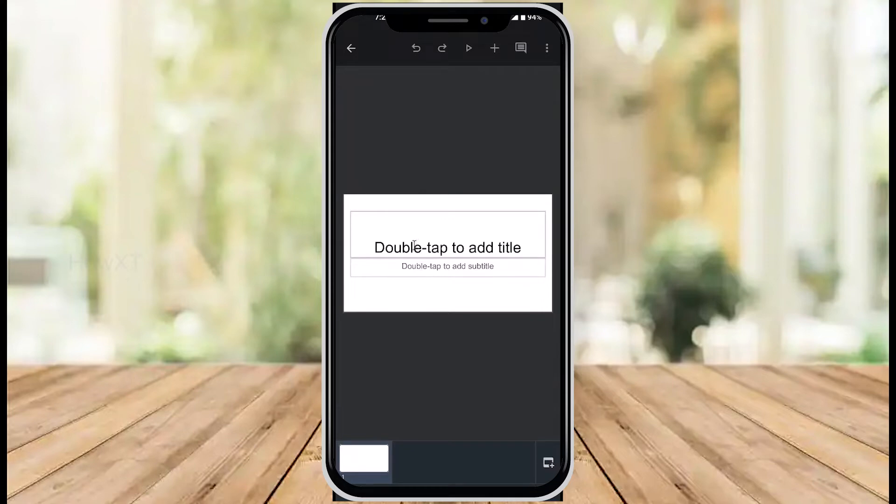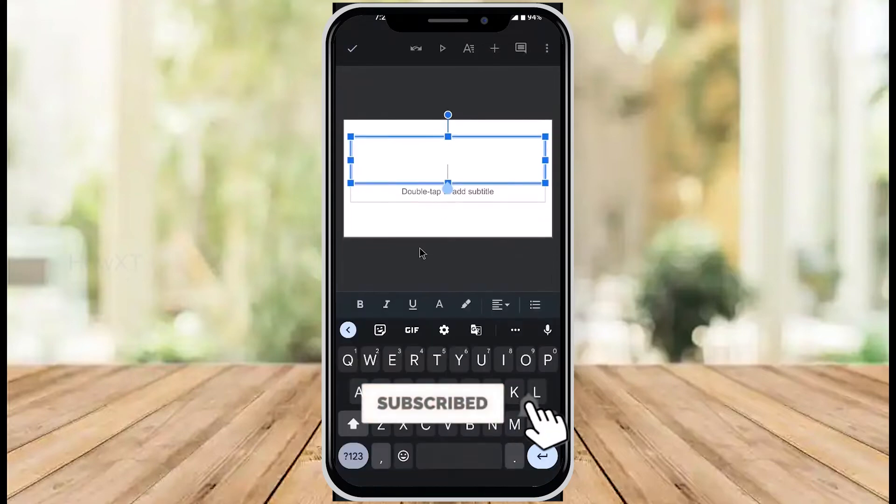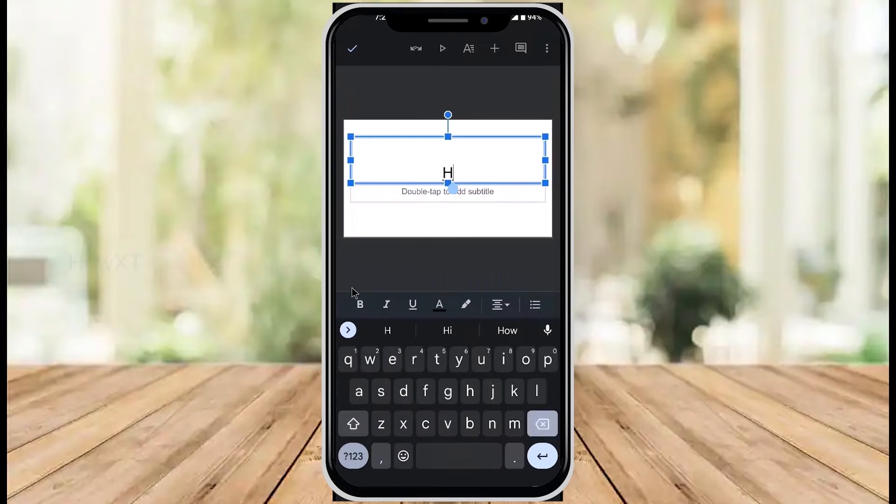If you want to add a title, double tap to add a title. I'll add 'Welcome' as my title.